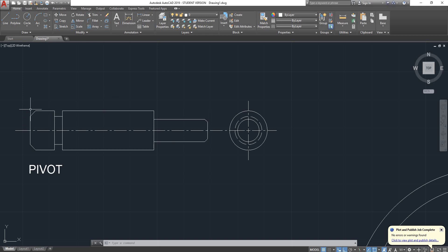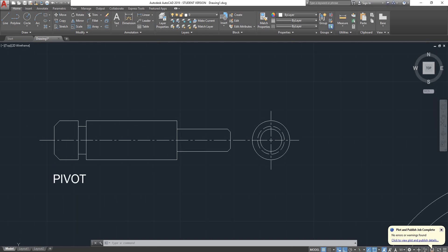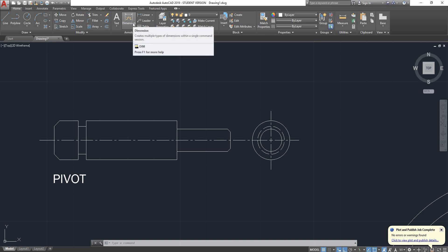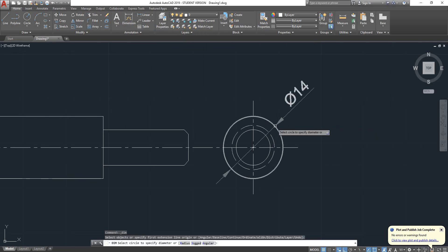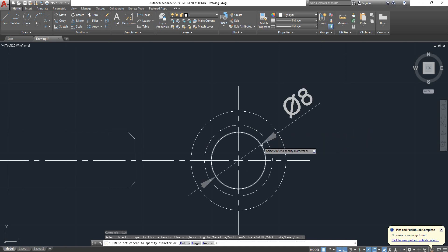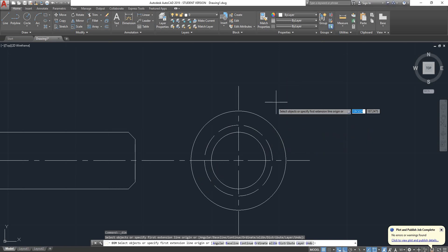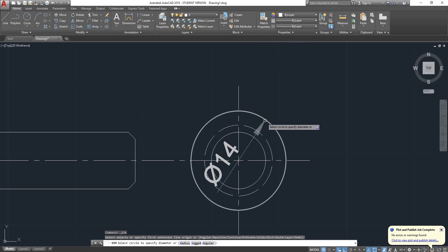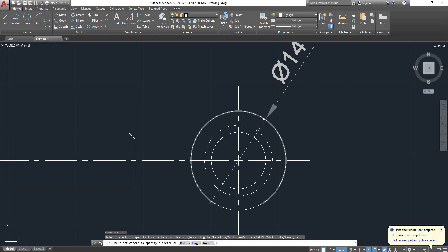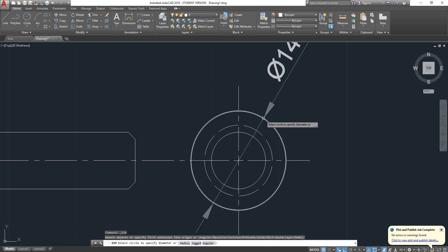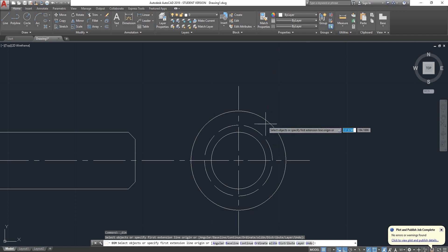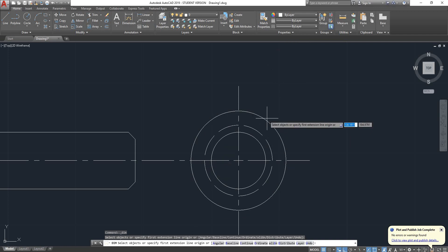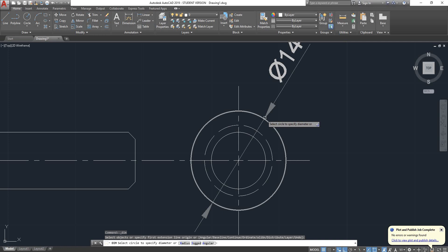Let's suppose that we want to dimension this part. Probably the best way of doing it is if we click here on dimension or we type DAM. You can just select the item — let's start with the bigger one. You can place it inside or outside. As you can see at the bottom of the screen on the command line, you can switch to radius by pressing R Enter.